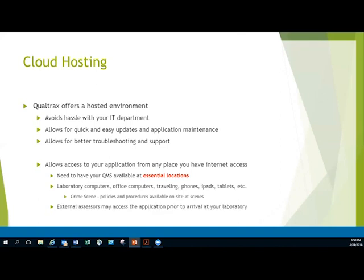Another benefit is that external assessors can access the application prior to arrival at your laboratory. We're going to talk more about accreditation and how this is beneficial next, but you can give access to individuals, provide them with the URL, provide them secure logins, and then they can get in and take a look at your policies and procedures before they arrive at your laboratory. It cuts down on the time that they have to spend with you, which I find beneficial to the lab.